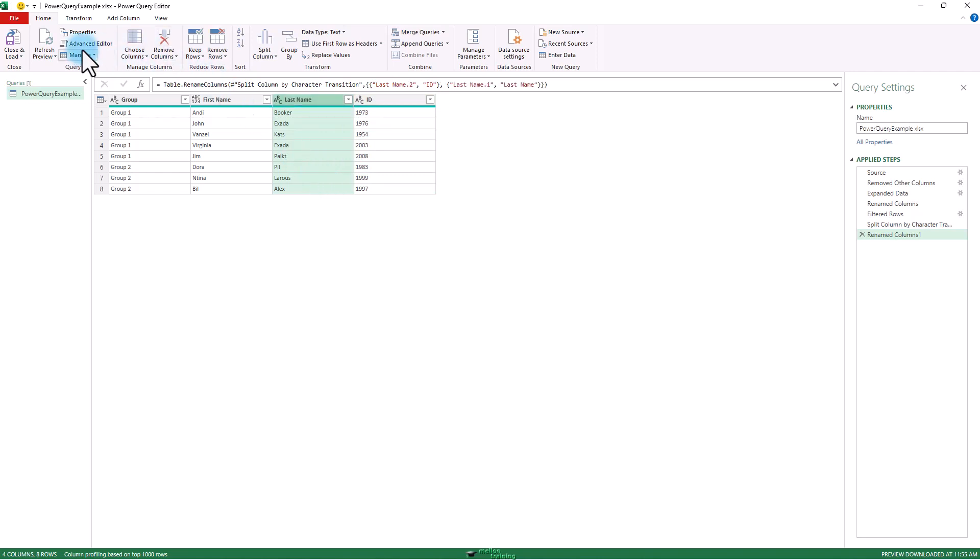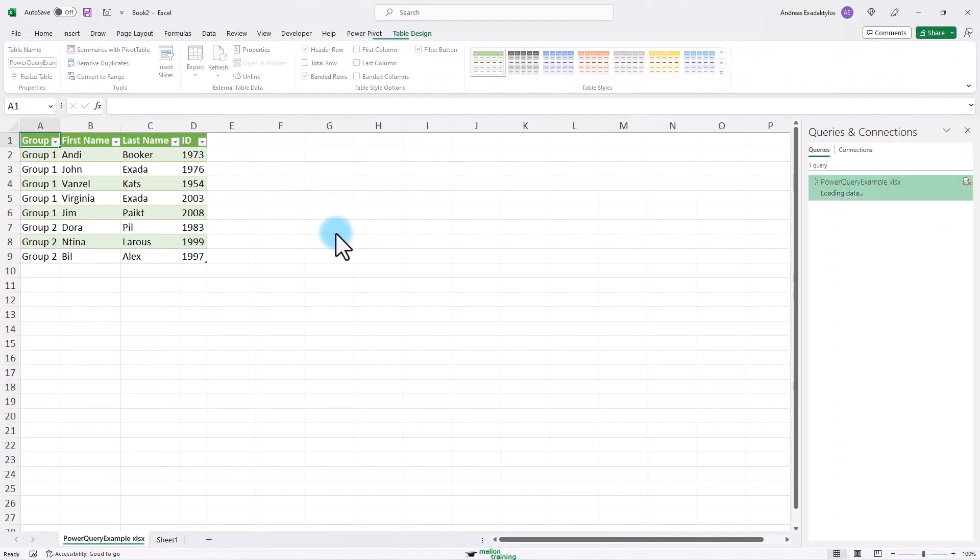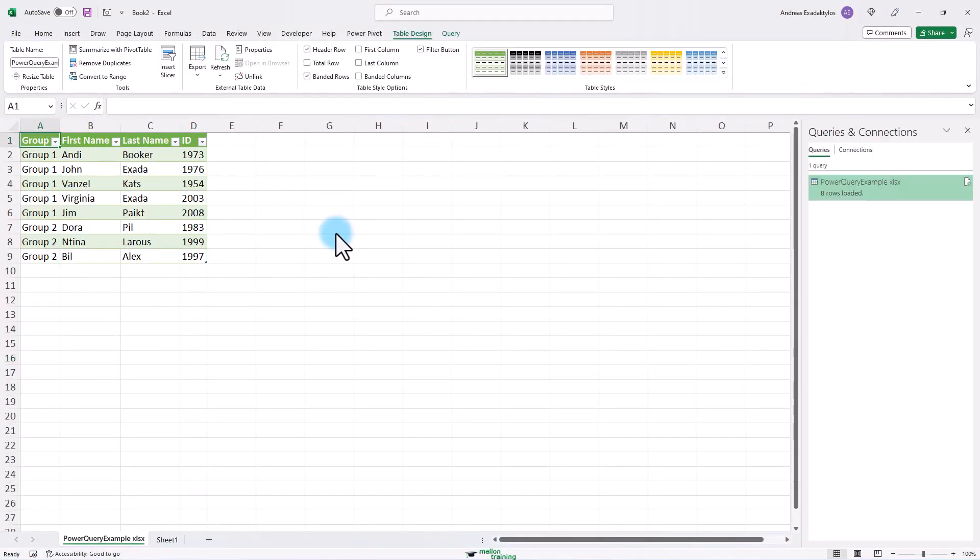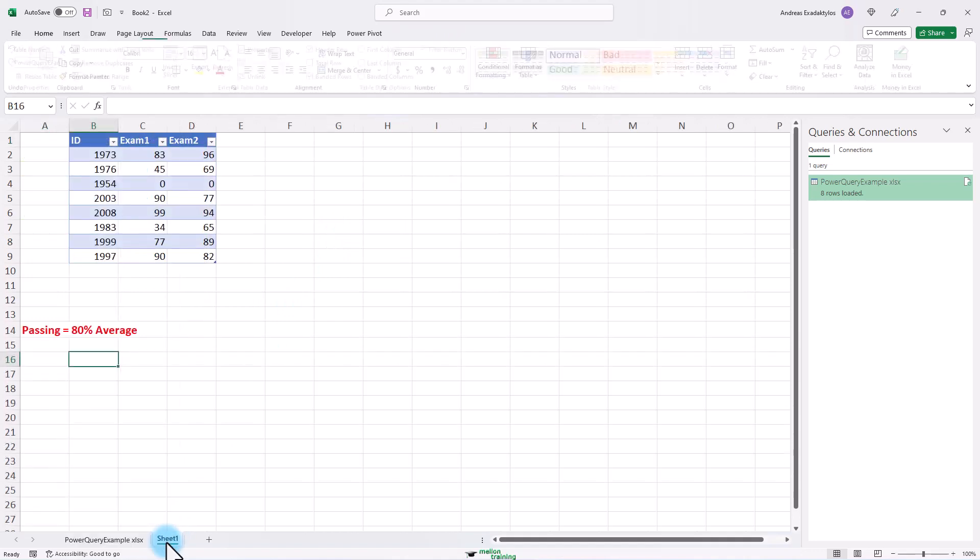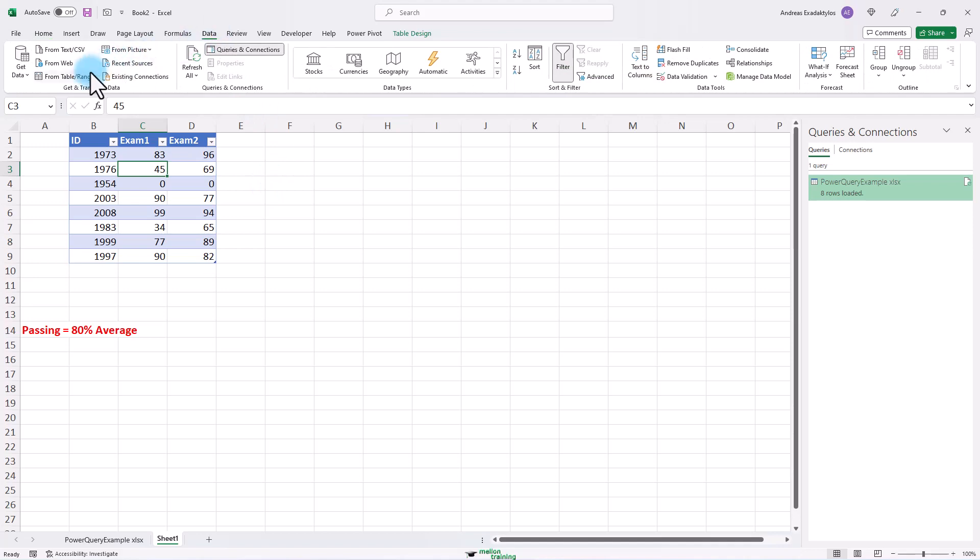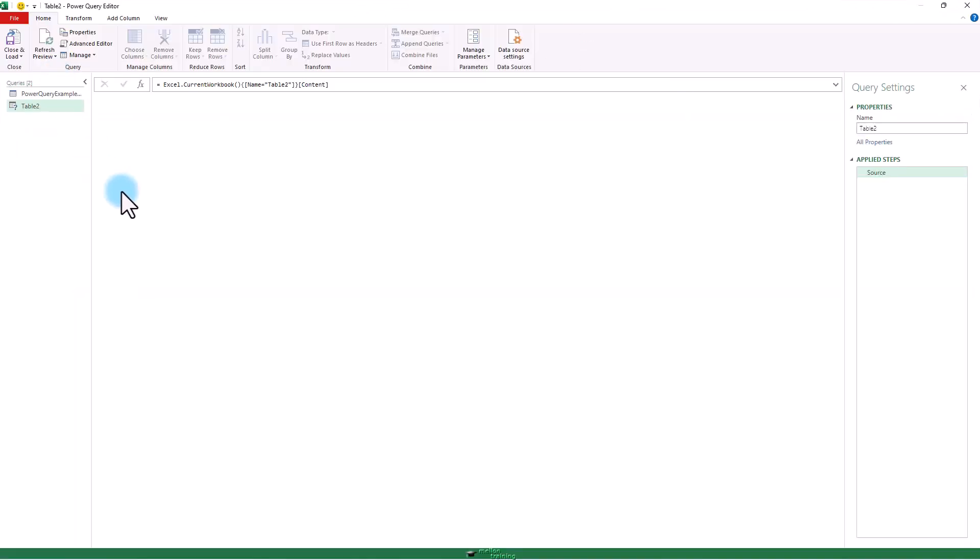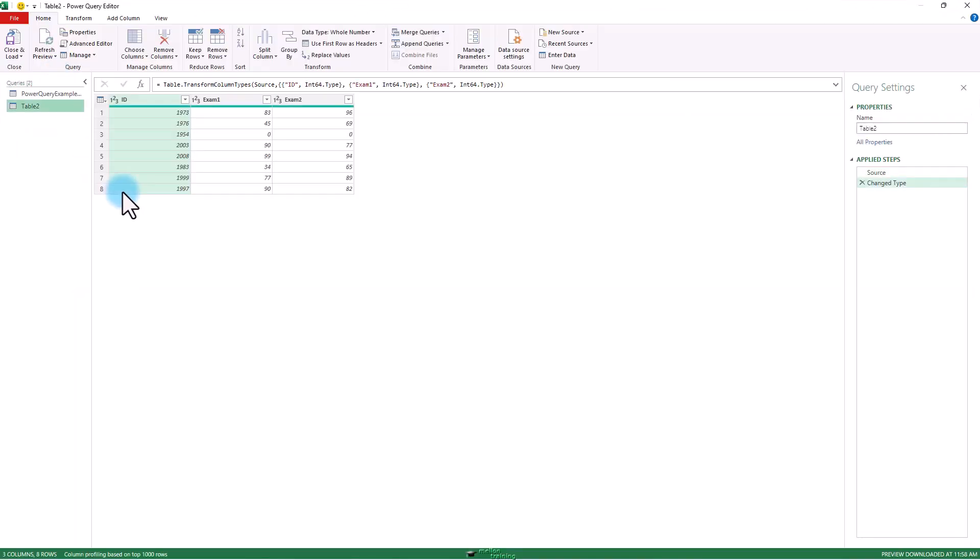Then I'm going to close and load this to the workbook. Next, I want to get those exam results. Data from table range. Okay.